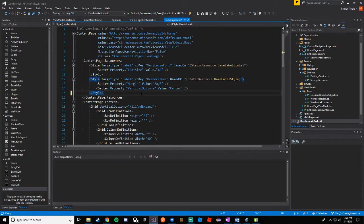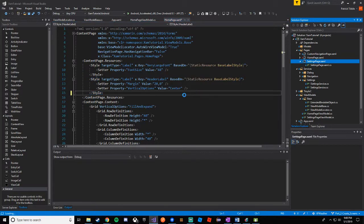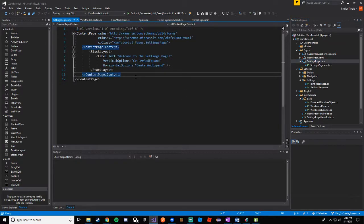Settings might be a little confusing because we have the settings service and we also have the settings page — these things are not related. The settings service is app-wide, and the settings page is just the page for settings. So let's go to our settings page XAML and open it.